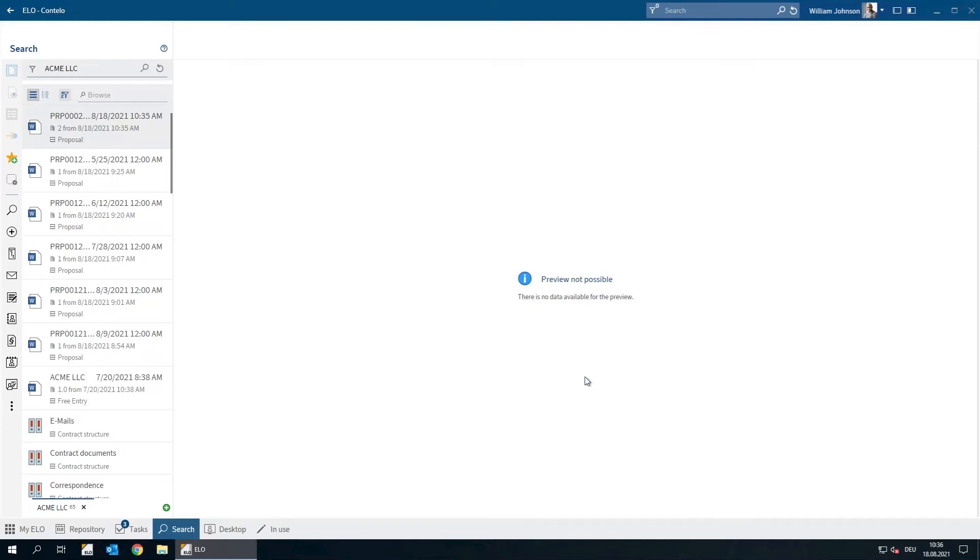This is because when we file a document, its contents are automatically stored as well, so we can find them with the search tool later on.